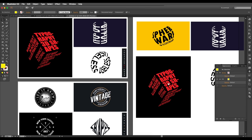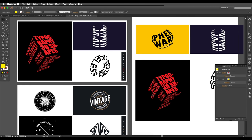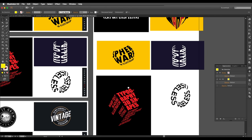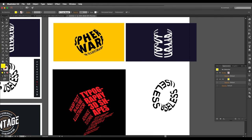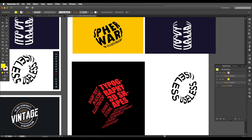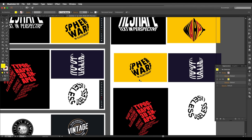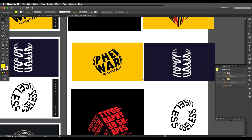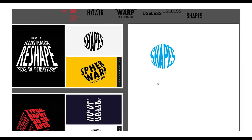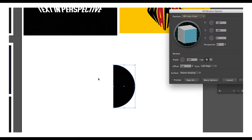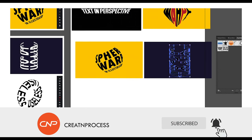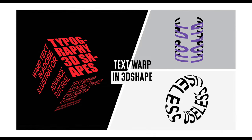We've used the 3D Revolve and 3D Extrude Bevel options to create these text designs. We've seen how to apply text to a sphere, cylinder, donut, and cuboid shape — and you can use this same technique for any shape you like. This is how you can wrap text to any 3D shape. If you enjoyed this tutorial, don't forget to check out the next one, and like, share, and subscribe for more design updates. Thank you!